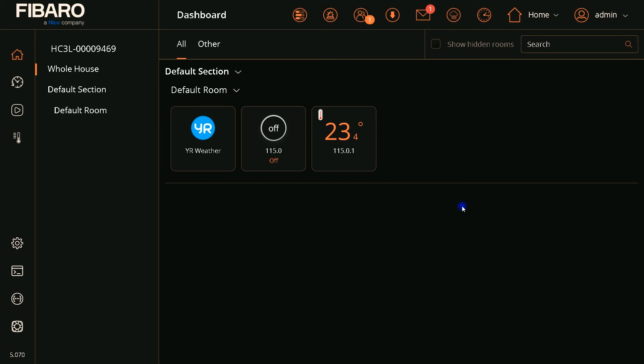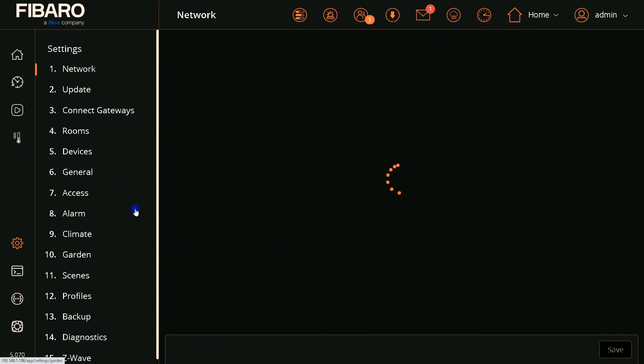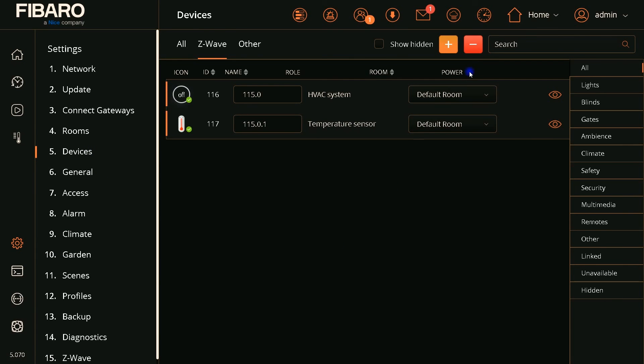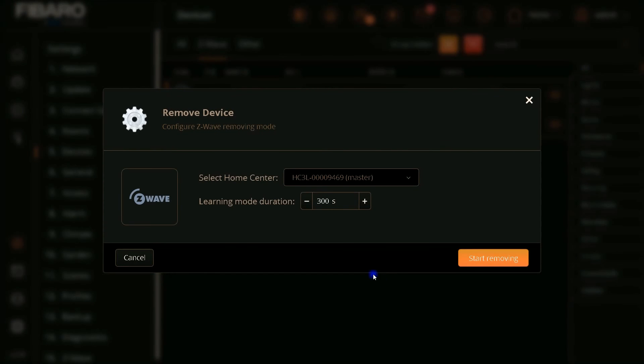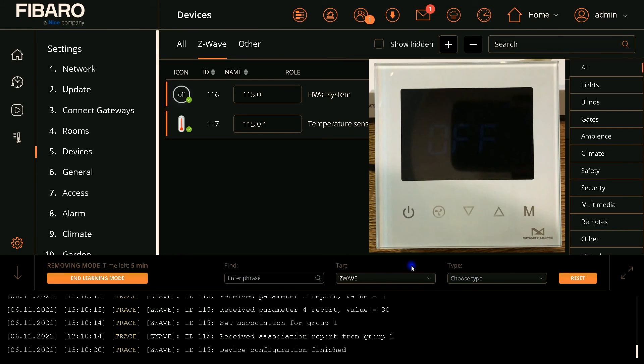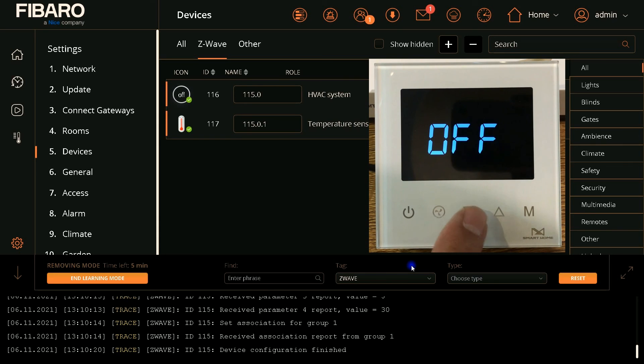Let's exclude the device from Fibaro Home Center. In Fibaro I navigate to Settings on the left panel, select Devices, click on minus button. Clicking Start Removing, Fibaro enters into exclusion mode.